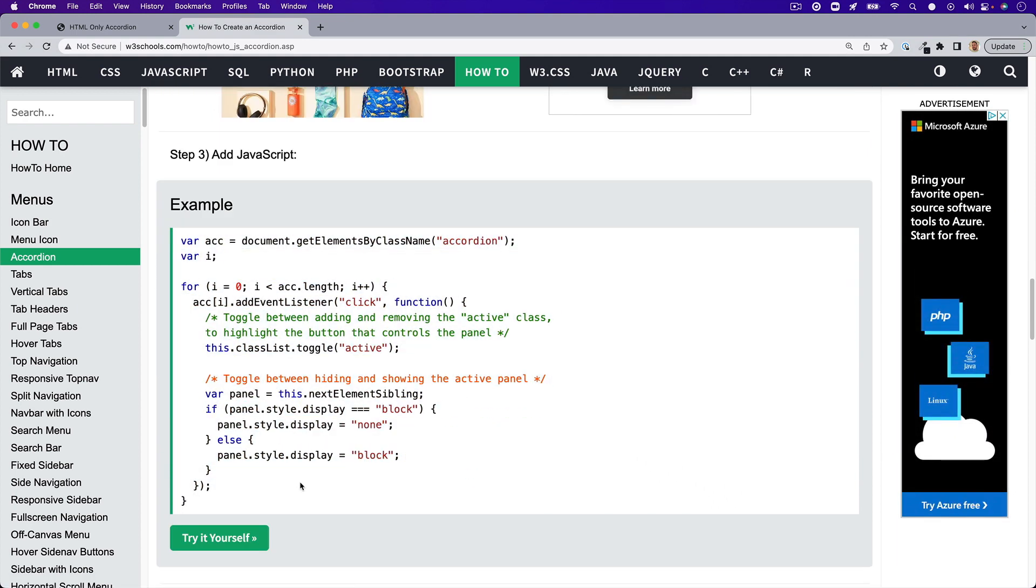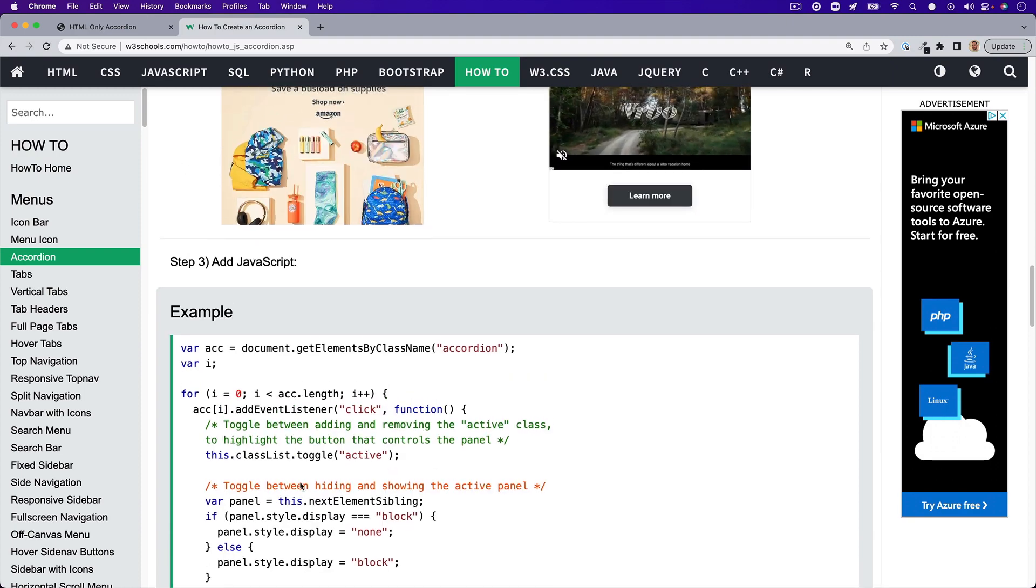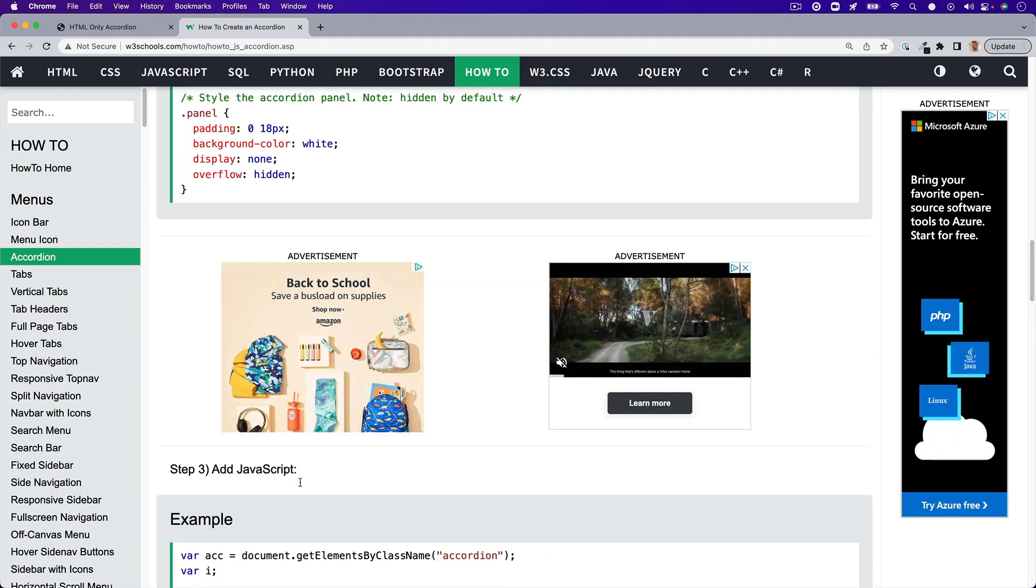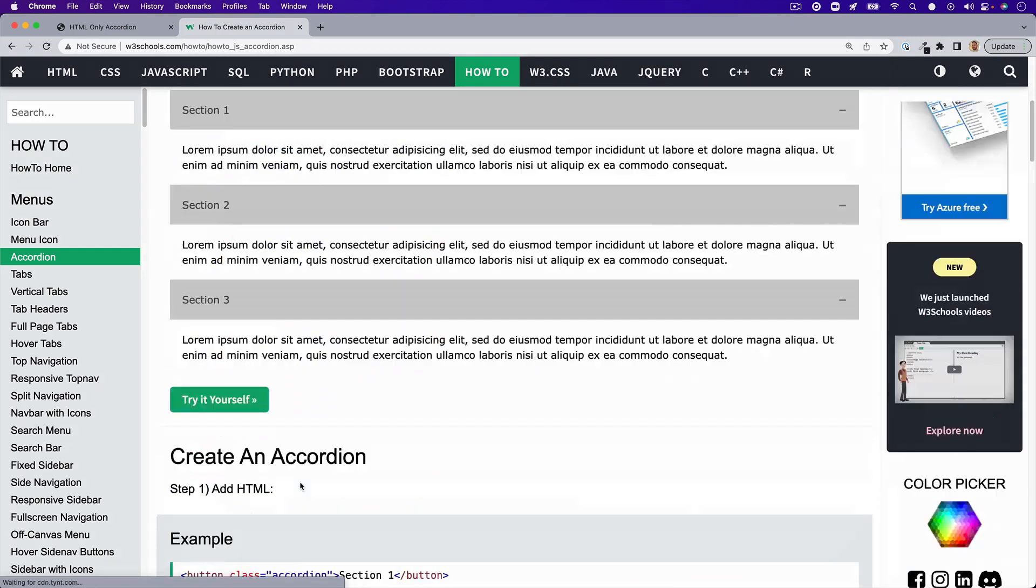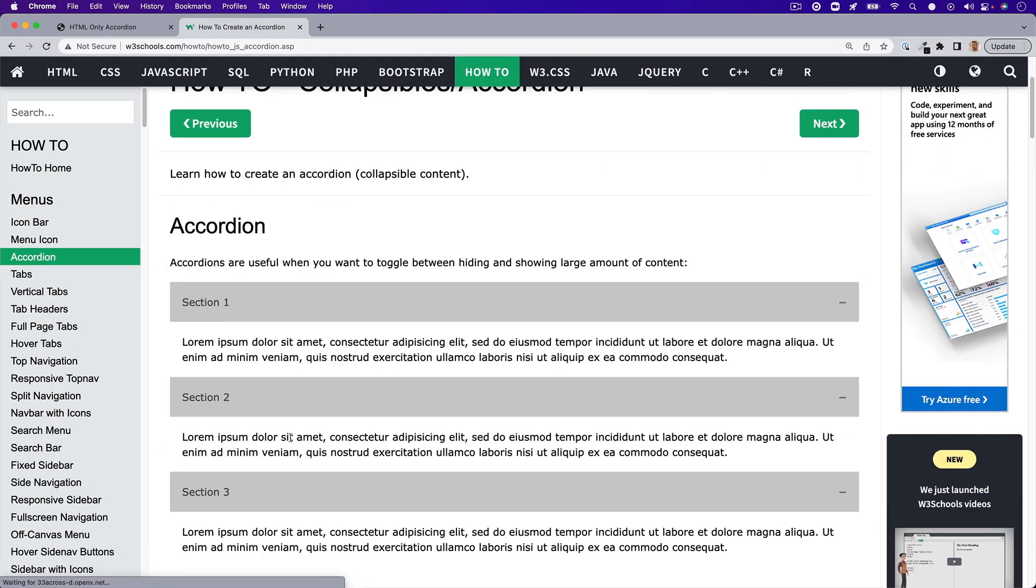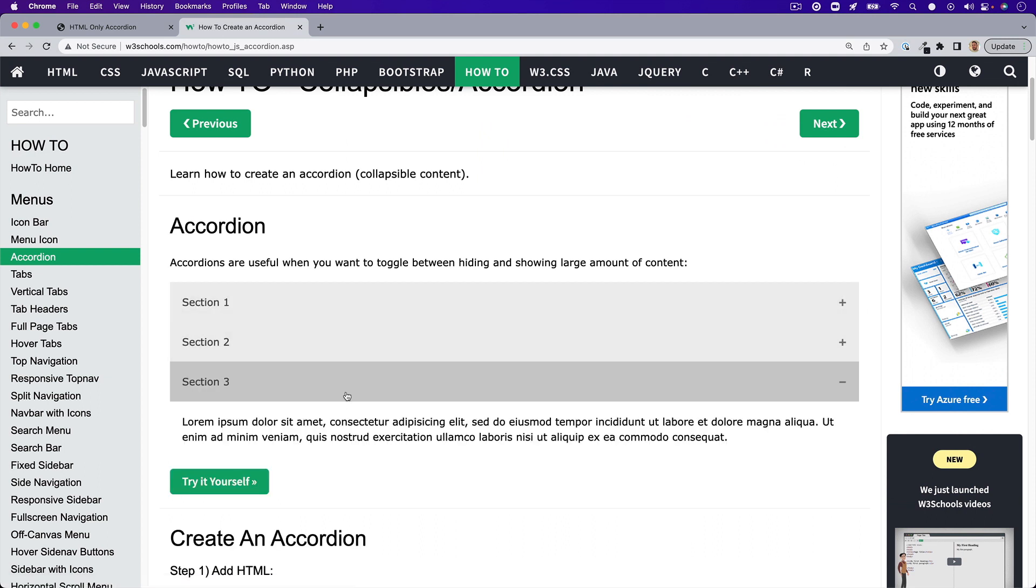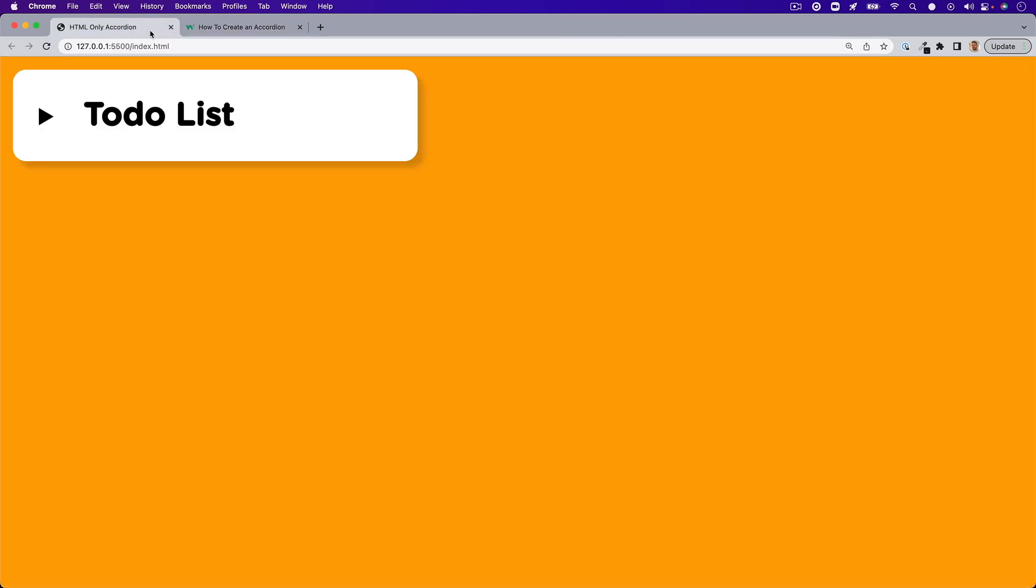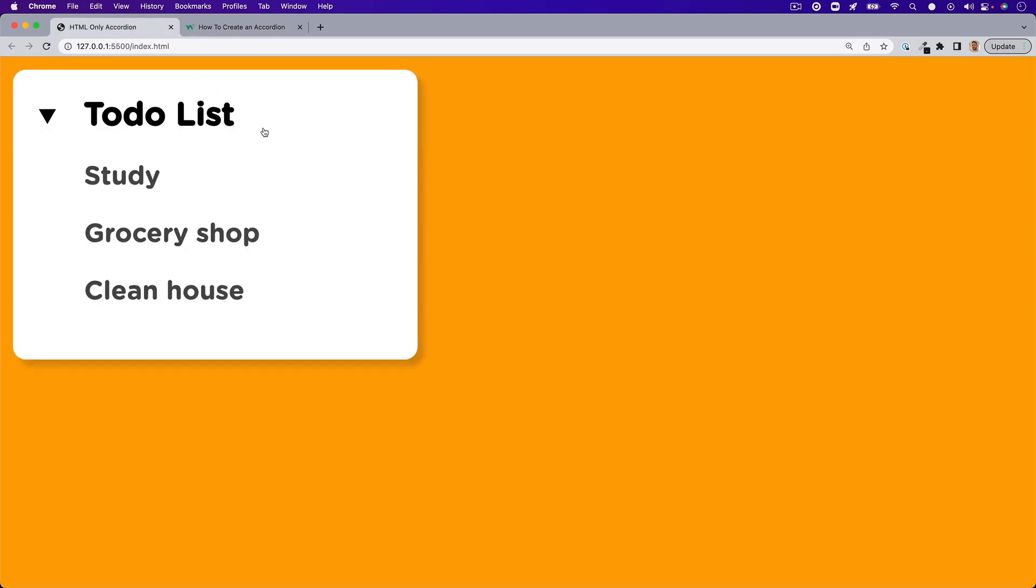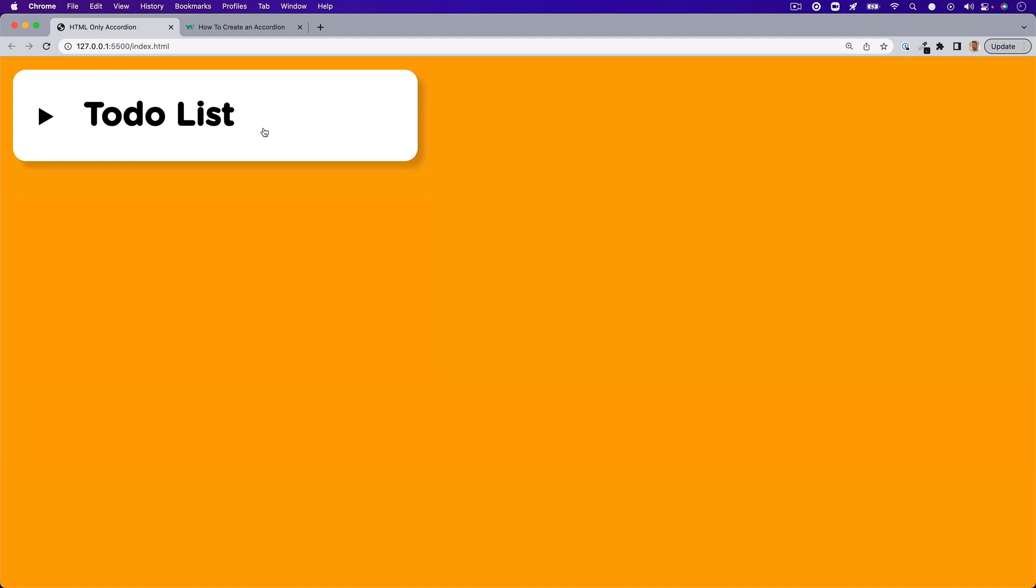While they aren't hard to build, they usually can be time consuming. Something not a lot of developers know is that you can actually build one in seconds with just HTML. It may not be the most attractive accordion out there, but we can always add a little bit of basic styling and it'll get the job done. So follow along and let's see how we can build this.